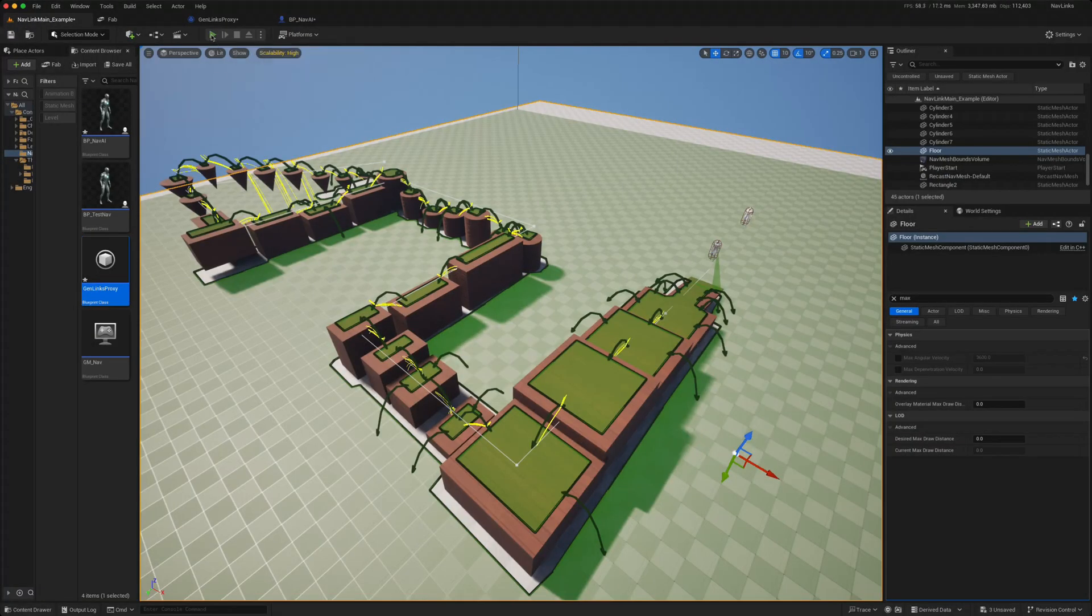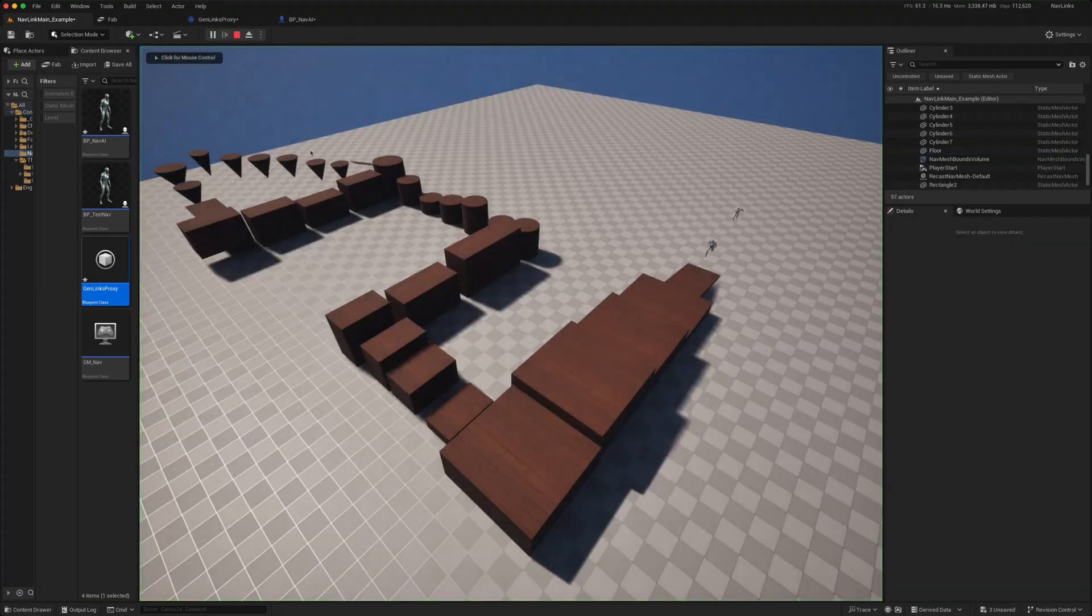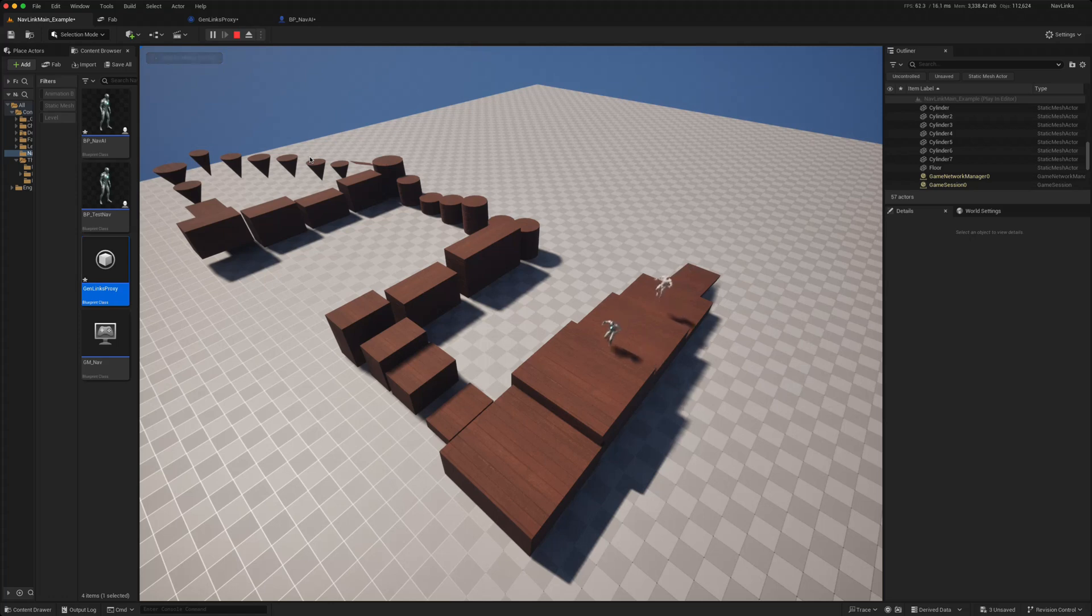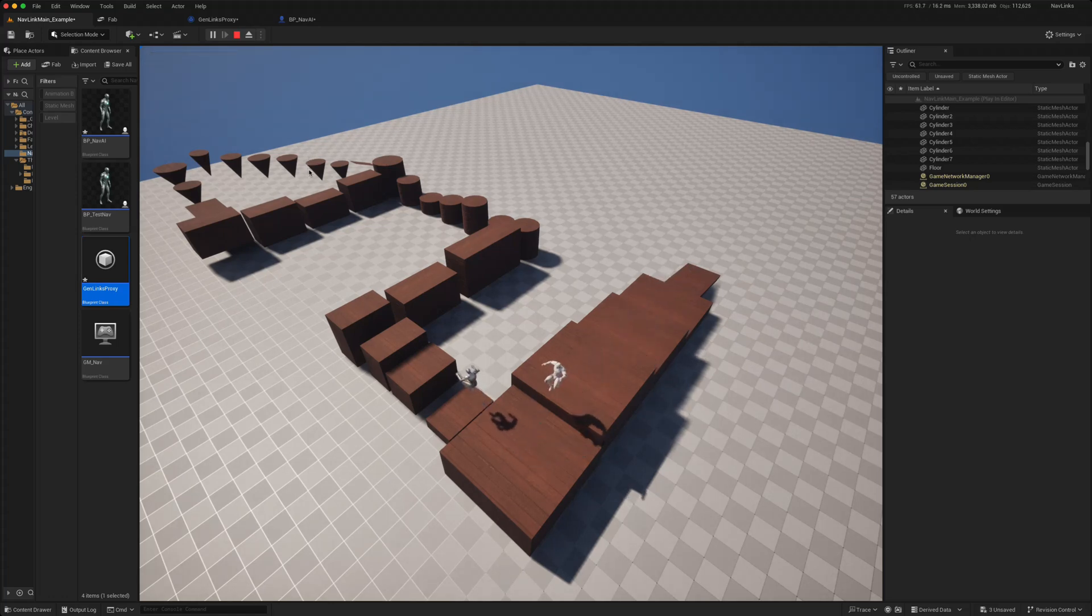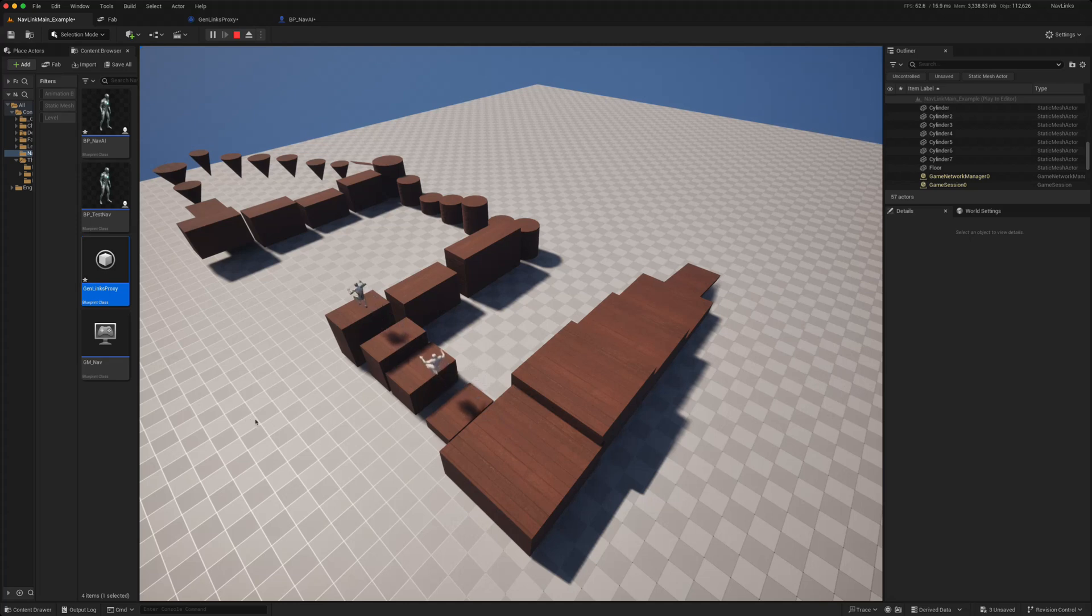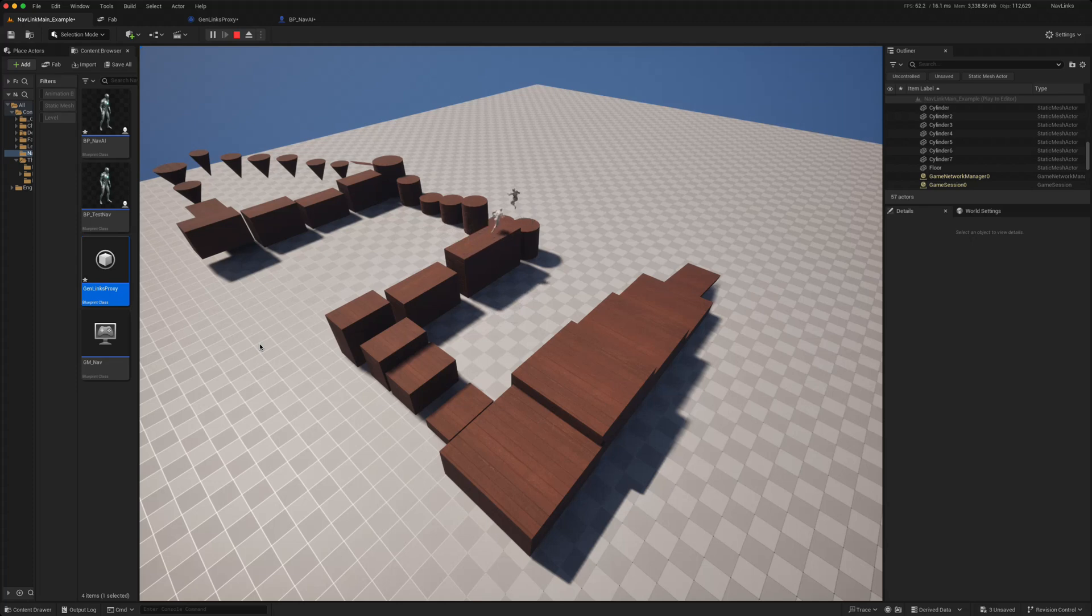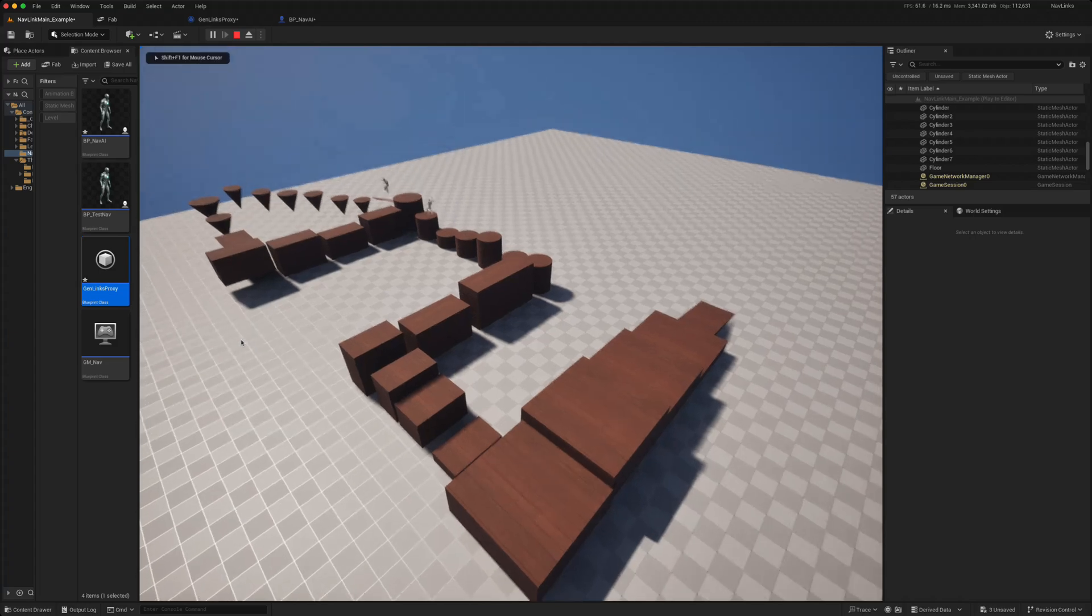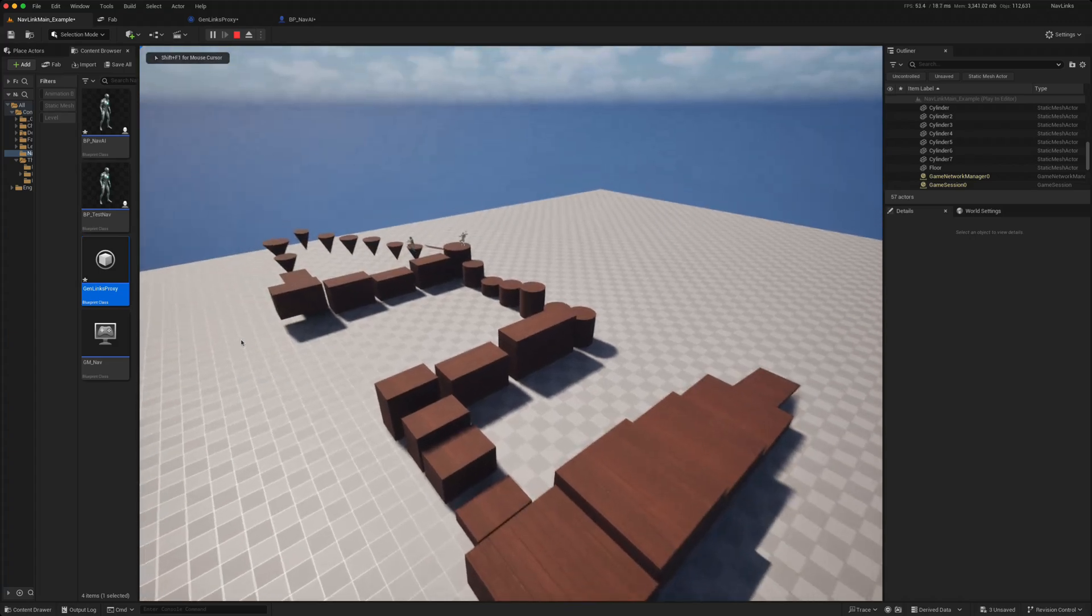So today I thought we would look at automatic navigation link generation in Unreal 5.5. That allows you to have your AI characters follow or pursue you along some kind of assault course and jump down and up at all the right locations, so you can see they should be able to complete this entire course.